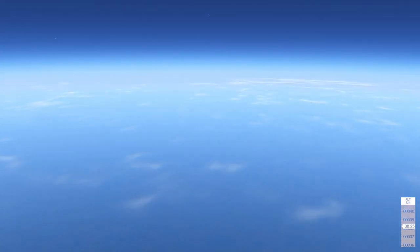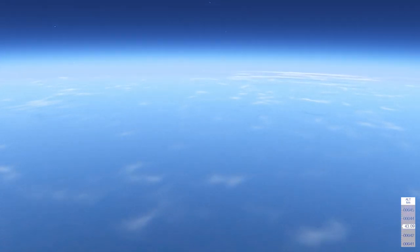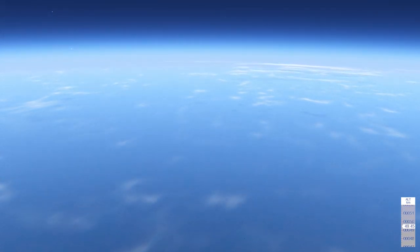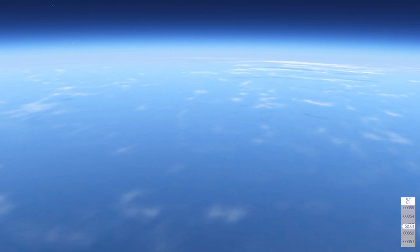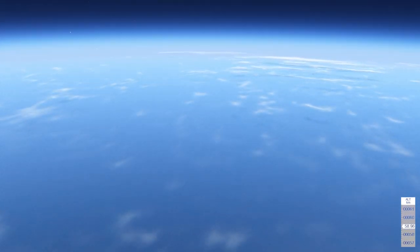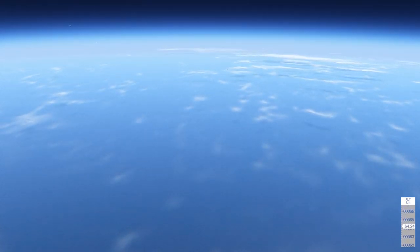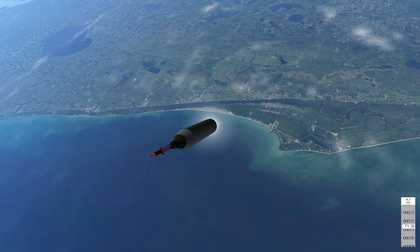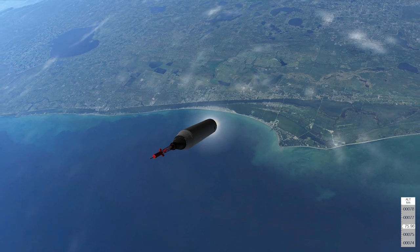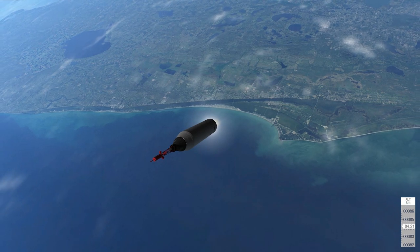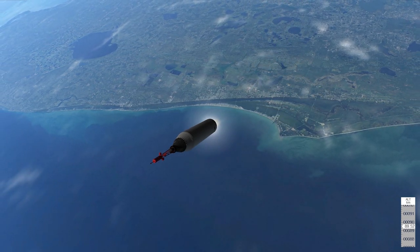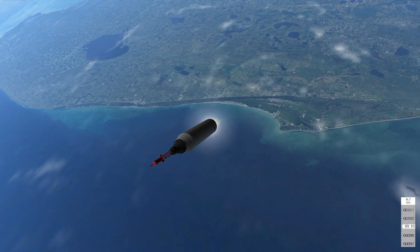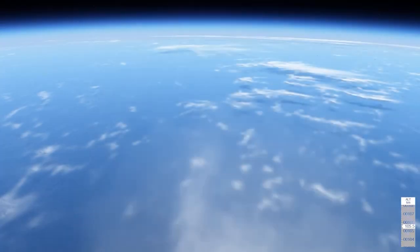The fuel is go. 2.5 G, cabin at 14 PSI. Oxygen is go. The main bus is 24 and the isolated battery is 29. All systems are go. 5 G. Tower jettison green. Cabin at 14 PSI. Oxygen is go.